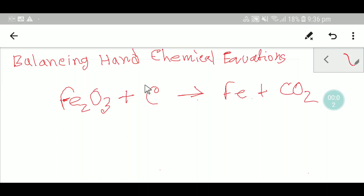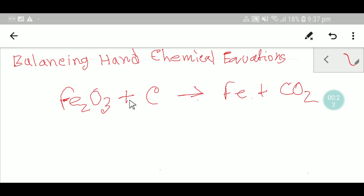Welcome to Chemistry Tutorial 360. Today we are going to learn how to balance hard chemical equations. To balance a hard chemical equation, we will follow just four steps.